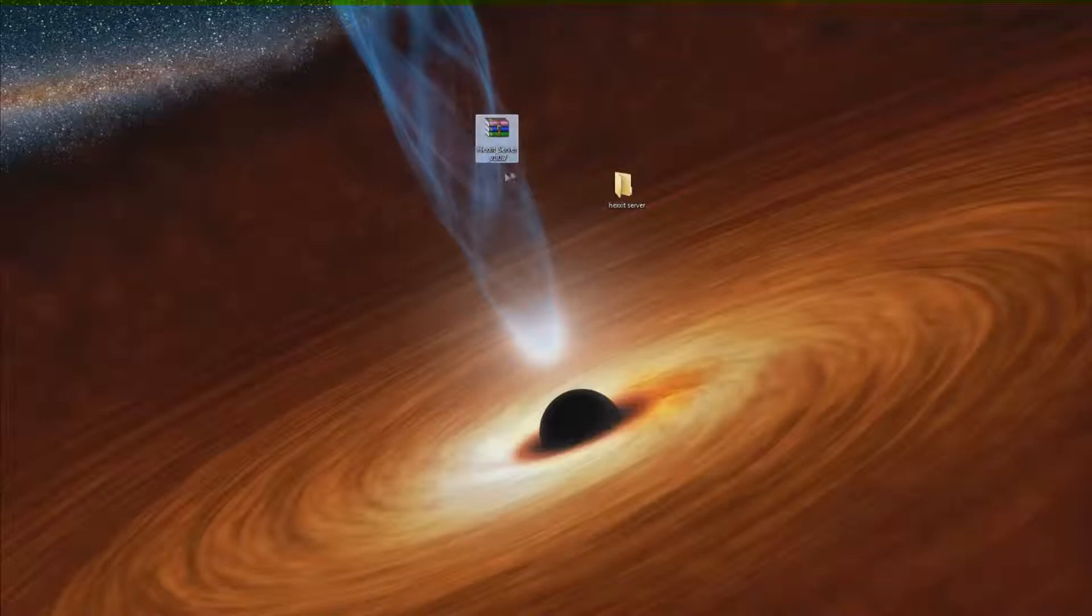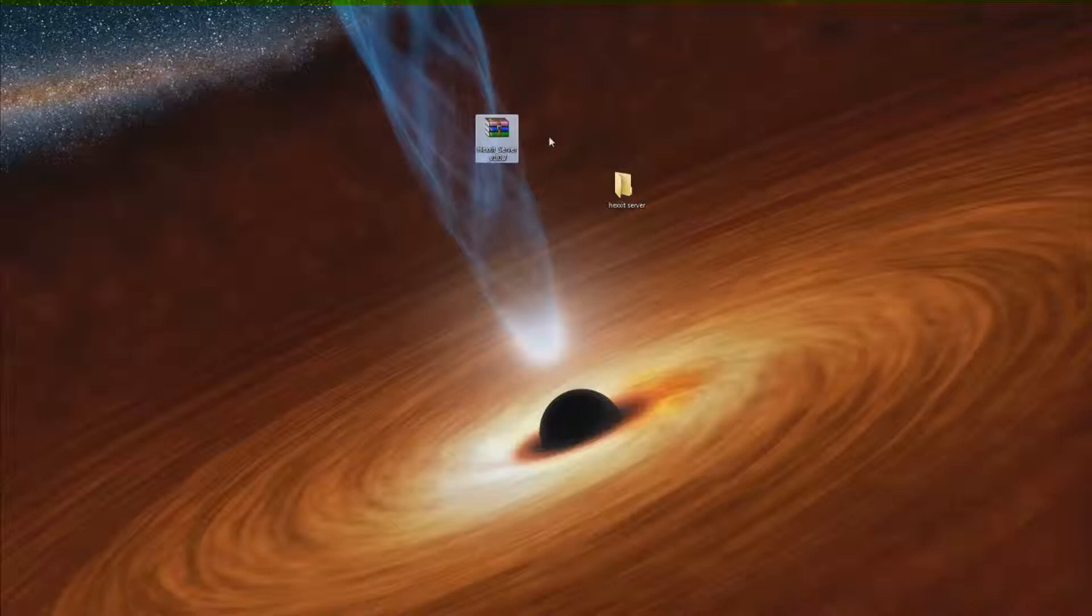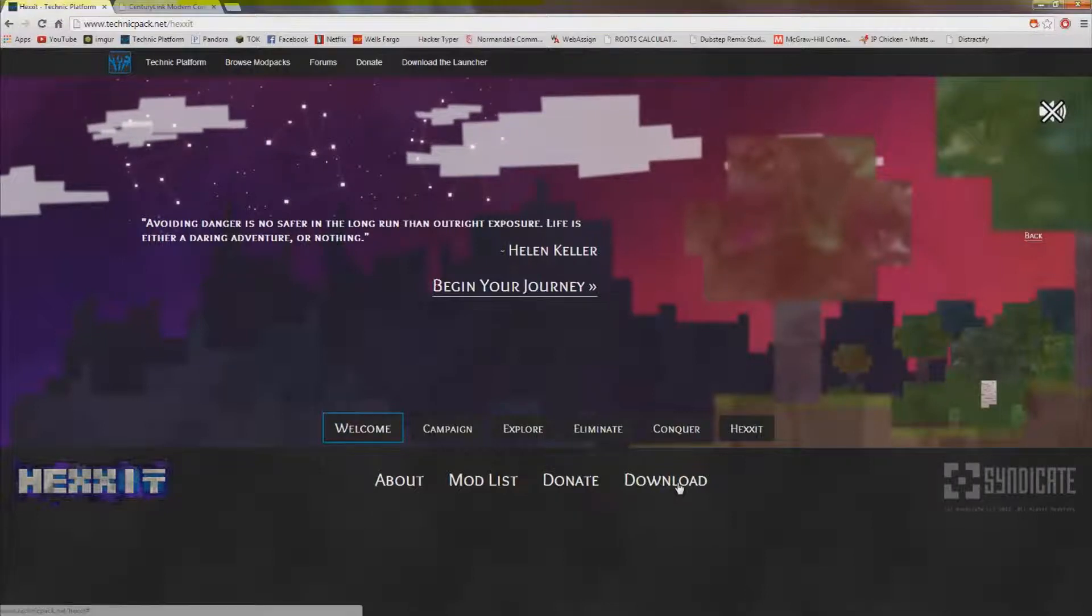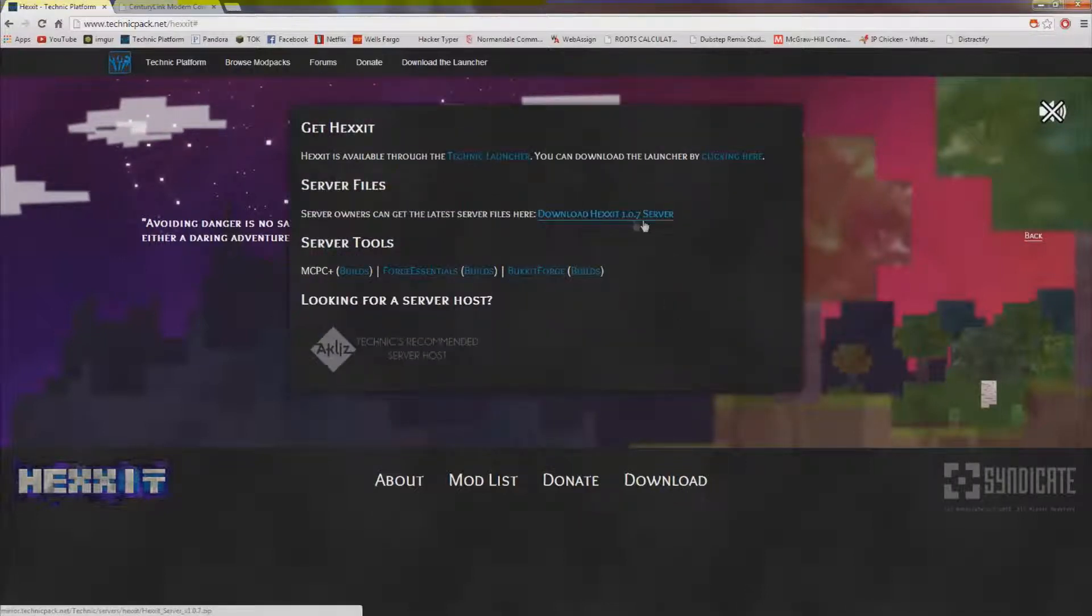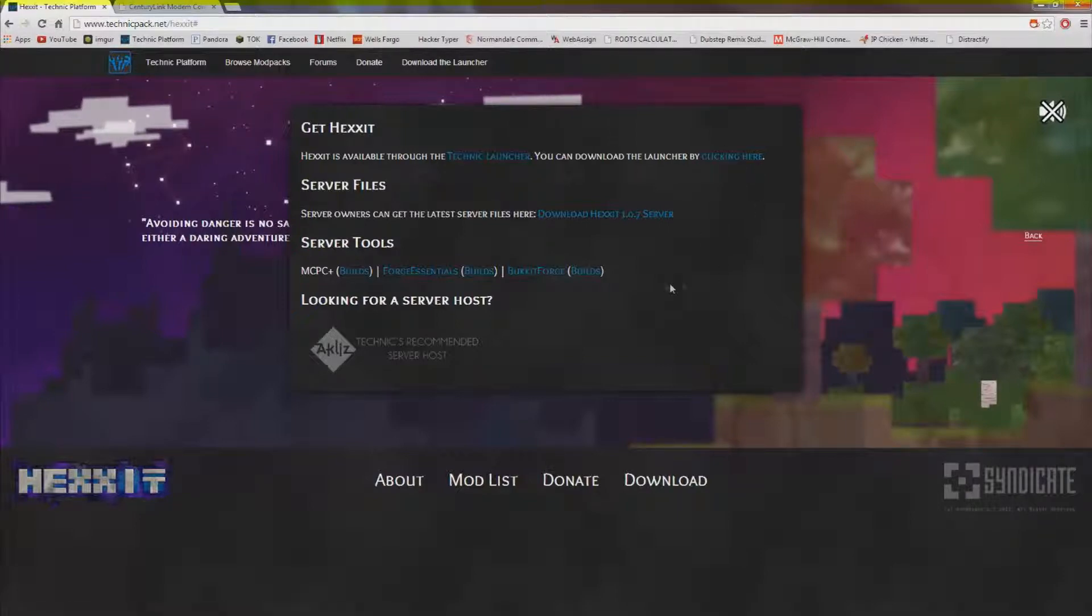First thing you're going to need is this zip file called Hexit server and the latest version. For me it's 1.0.7 which is the latest version. Came out just a few days ago and you can get that from their website. Just click download and it's right here. Then you can also get the launcher if you don't have it by clicking this button right here.